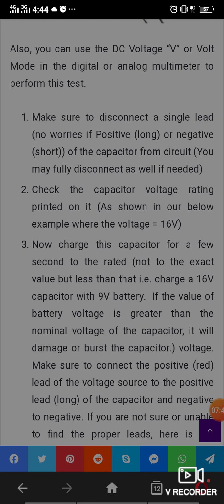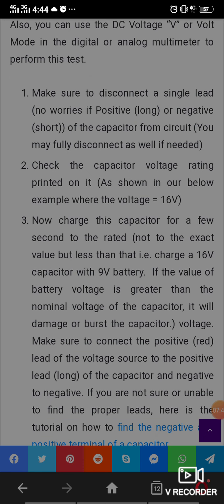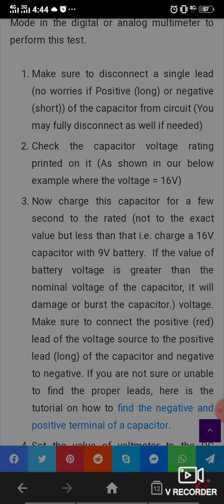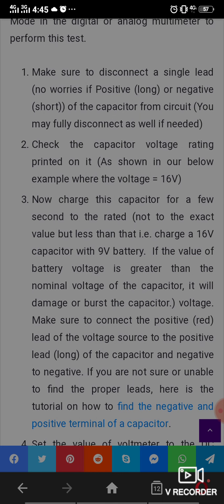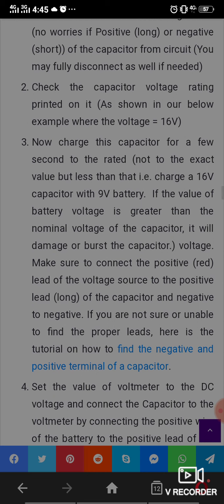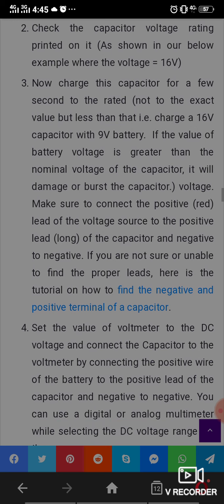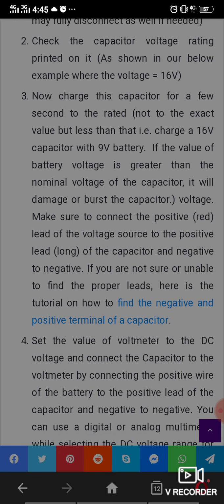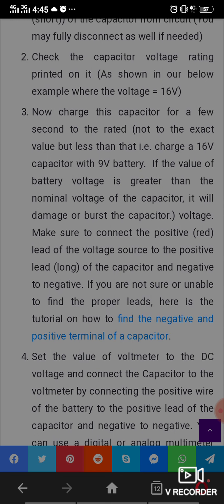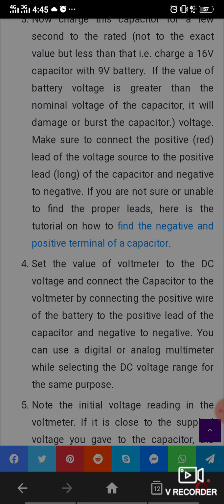Charge the capacitor for a few seconds to near its rated value but not the exact value — for example, charge a 16-volt capacitor with a 9-volt battery. If the battery voltage is greater than the nominal voltage of the capacitor, it will damage or burst it. Make sure to connect the positive red lead to the positive voltage source and the negative to negative. If you are unsure which lead is which, refer to the circuit. Set the voltmeter to the DC voltage range and connect the capacitor to the voltmeter, connecting positive wire to positive lead and negative to negative.